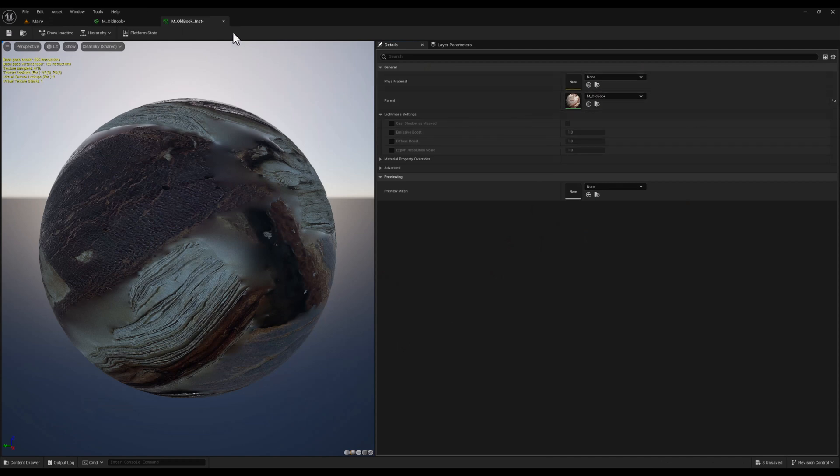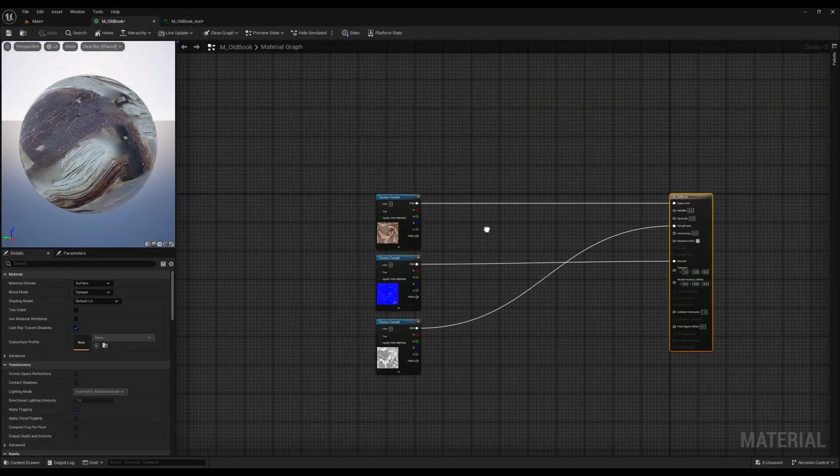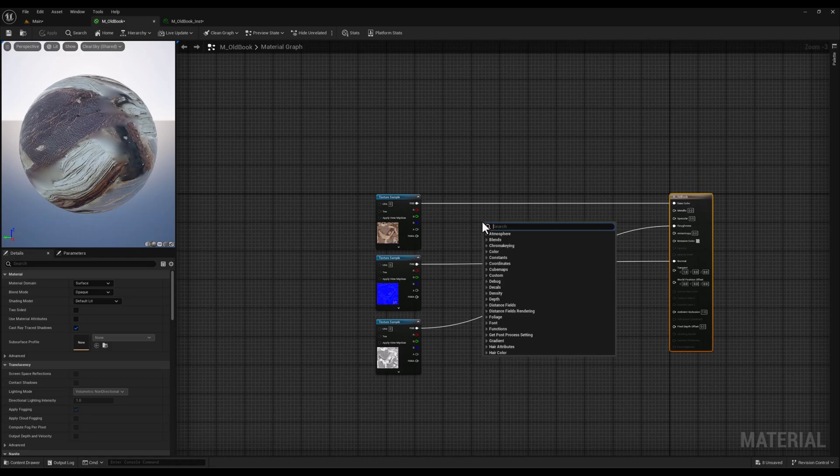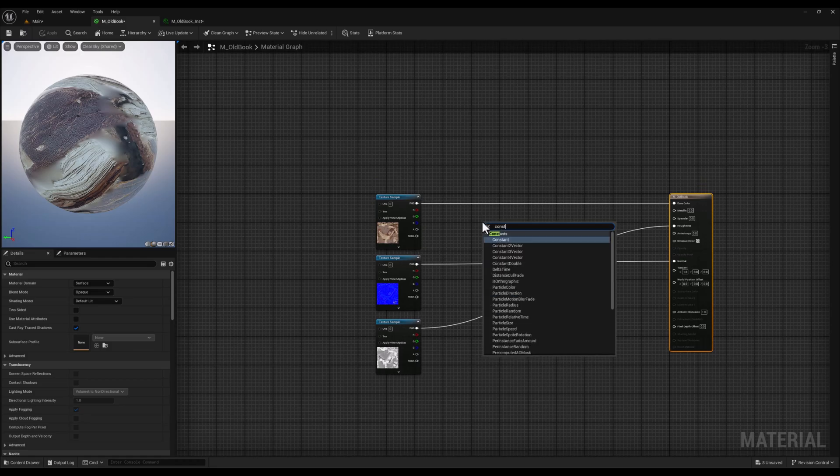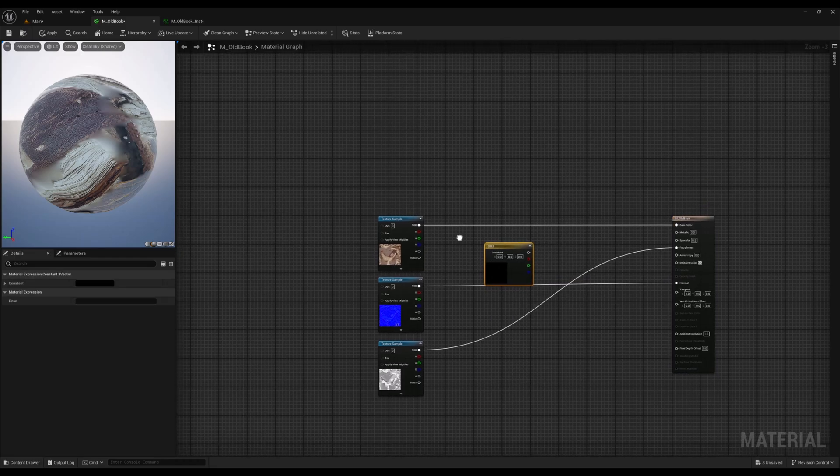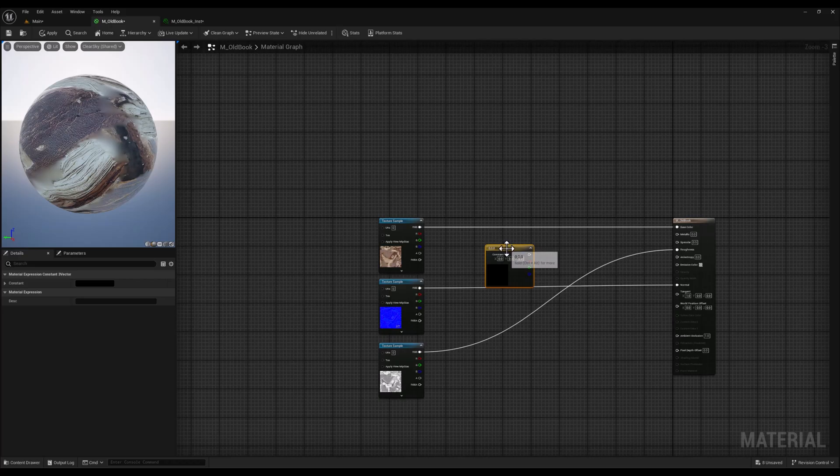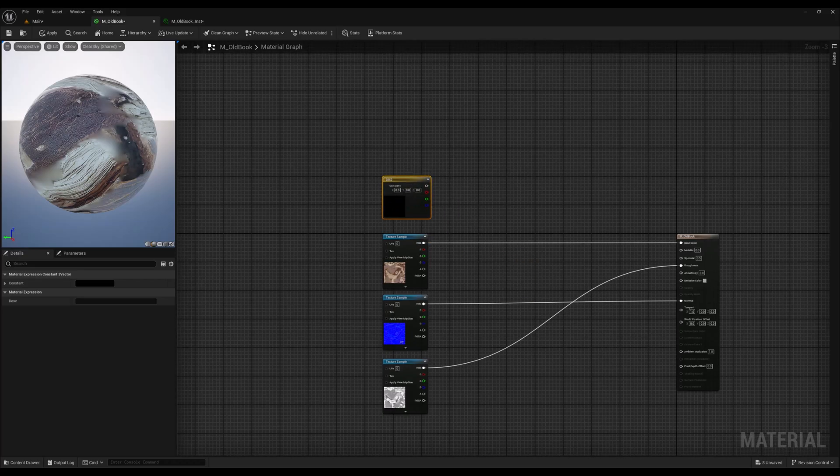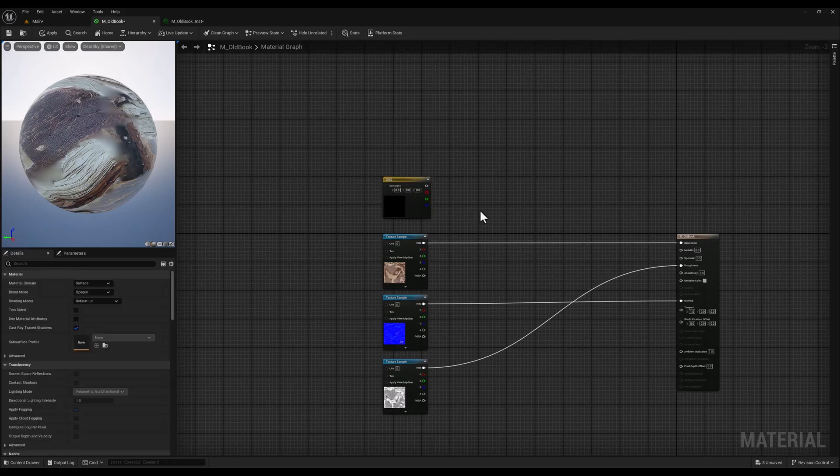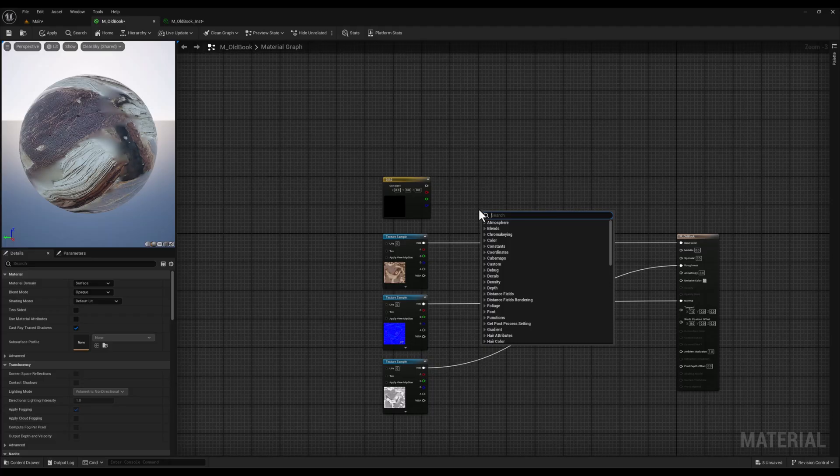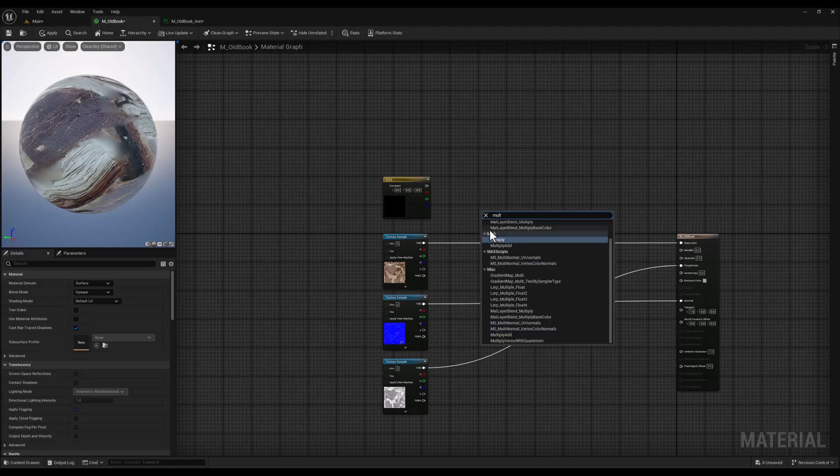Now let's head over to the material editor. First we will add a constant tree vector node. This node allows us to define a specific RGB color value.